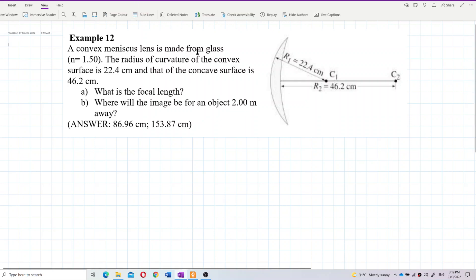A convex meniscus lens is made from glass. The radius of curvature of the convex surface is 22.4 cm and that of the concave surface is 46.2 cm. What is the focal length, and where will be the image for an object 2 meters away?